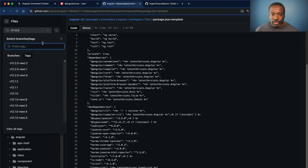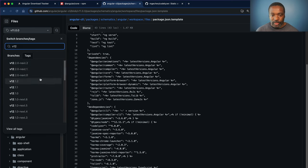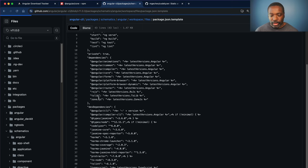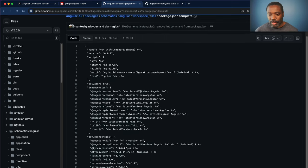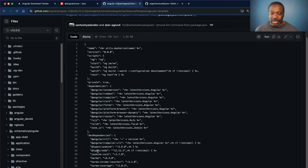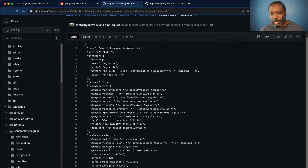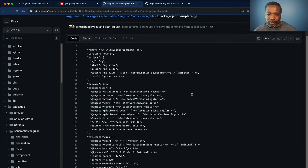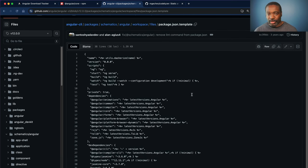So if we go to version 12, we can see that Codelyzer is no longer included anymore in Angular itself shipped with new Angular applications.